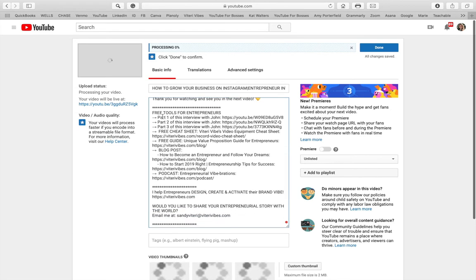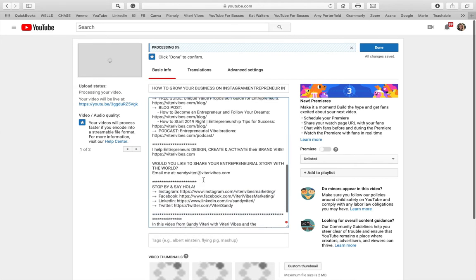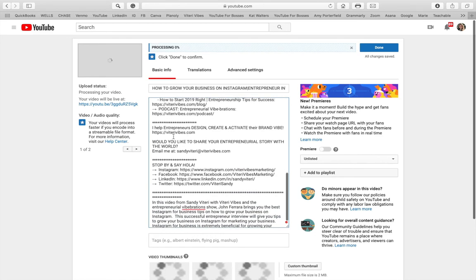Right below that I like to add some free tools. In this case, this interview had parts one through four, so I refer to those prior videos. I also added cheat sheets that I've created, listed with their URLs, so once I hit publish those URLs become active and people can click on them. I also include blog posts, resources, my website, my email, and my social media handles.